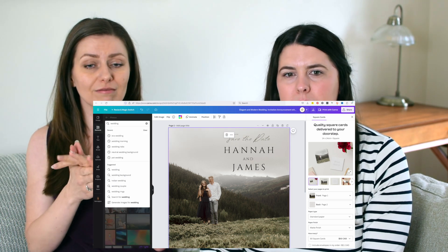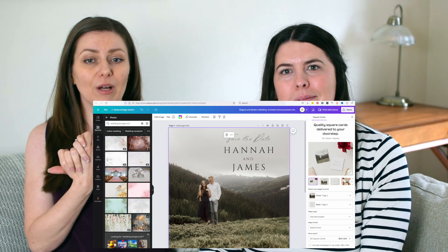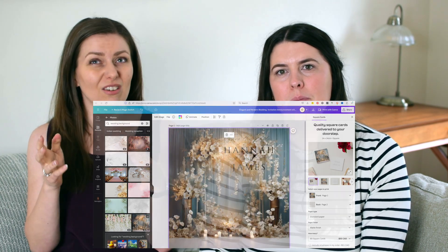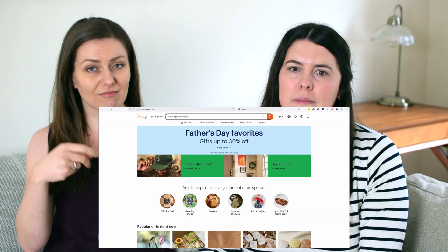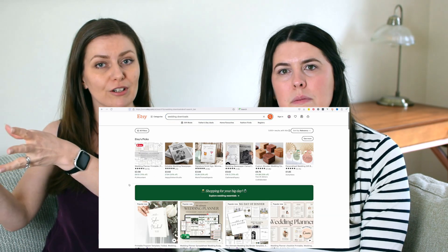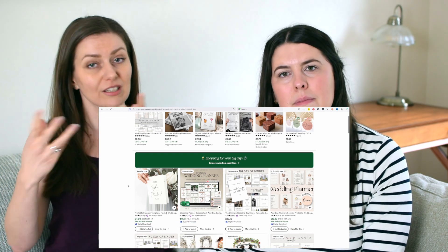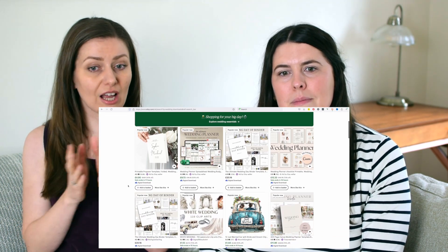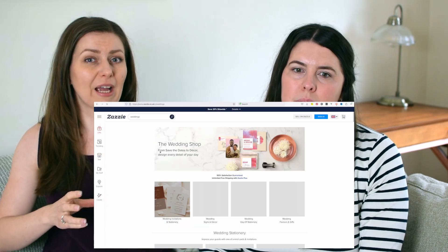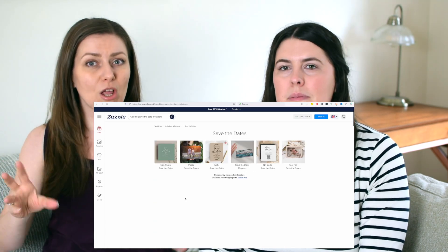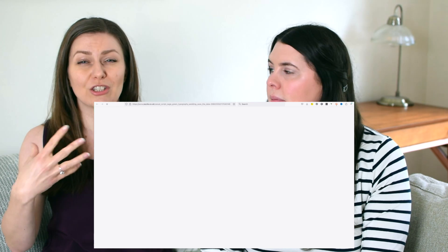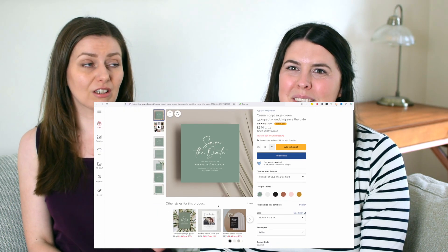I use Canva all the time — I really love it. You can also get these types of things on Etsy; they have downloads and templates that you can customise, so you download and tweak yourself rather than receiving a physical product. Or places like Zazzle, which is more stationery-based — mostly for invitations — with templates you can tweak, design, and add your own information to.